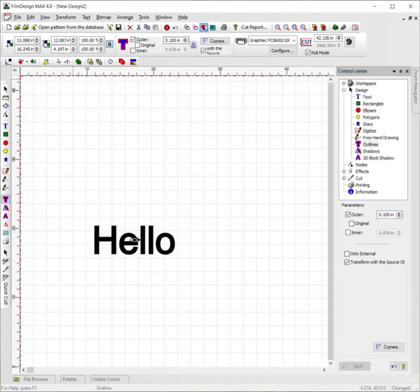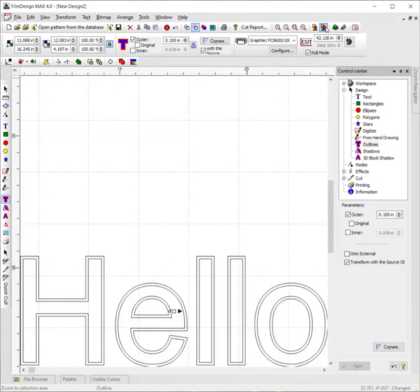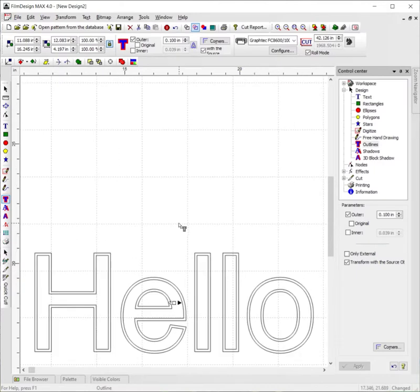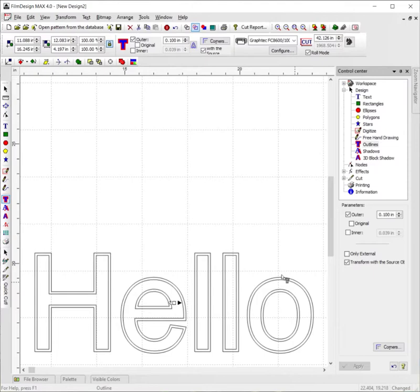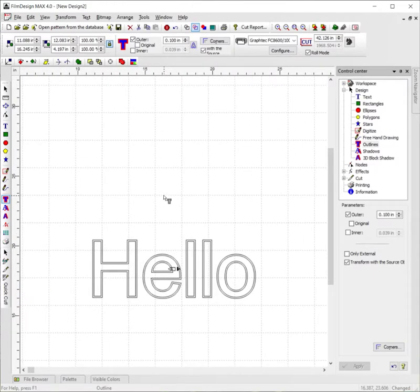And now if we go to line mode here, you can see that we have an outline around the outside of it. And I'm going to zoom into just this portion here. And you can see hello is outlined around the edges of the letters. And that's how you use the outline tool in Film Designs 4.0.